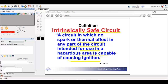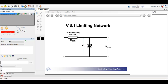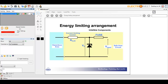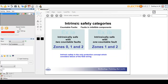Here is a typical intrinsic safety circuit. The voltage input coming in is restricted by a Zener diode and a current-limiting resistor to limit the energy entering the hazardous area. In the safe area, you generate the energy to push into the hazardous area, and the current-limiting resistor and Zener diode keep that voltage fixed. Intrinsically safe circuits are classified by countable faults: ia has two countable faults and is suitable for Zone 0, Zone 1, and Zone 2; ib has one countable fault and is suitable for Zones 1 and 2.